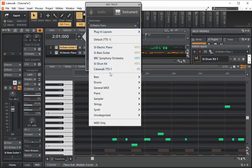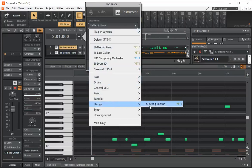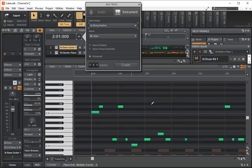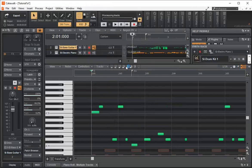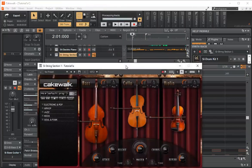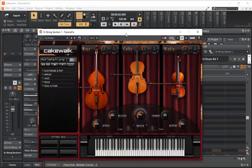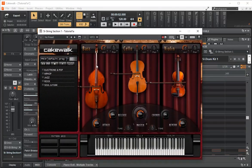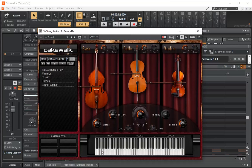They also have the last instrument which is the strings. And the strings are kind of interesting because they're actually three strings. There's the bass violin, the cello, and the violin. And we can play the keyboard here to see what it sounds like.